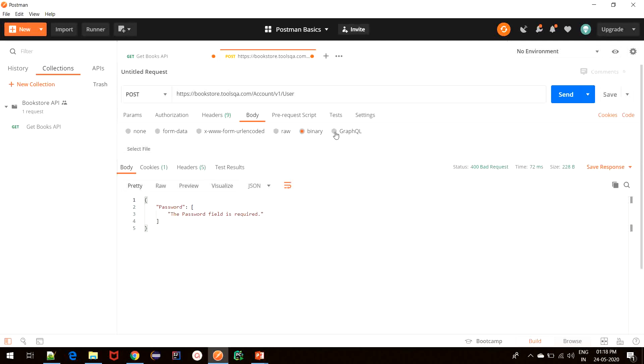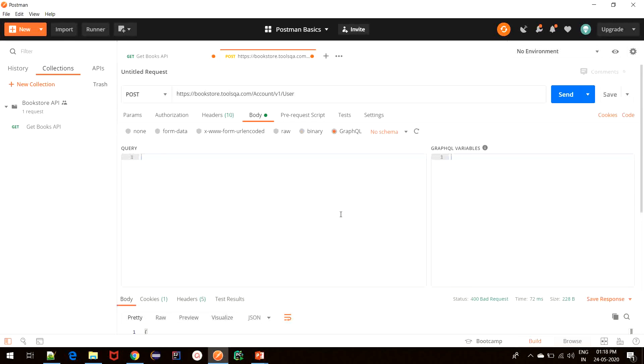Next to that, we have a GraphQL option. This is a pretty new option that is available in Postman and it is used for sending GraphQL queries to the server. I won't go into much detail about this option, but it is worth knowing that Postman also provides us the option of sending GraphQL queries to the server.